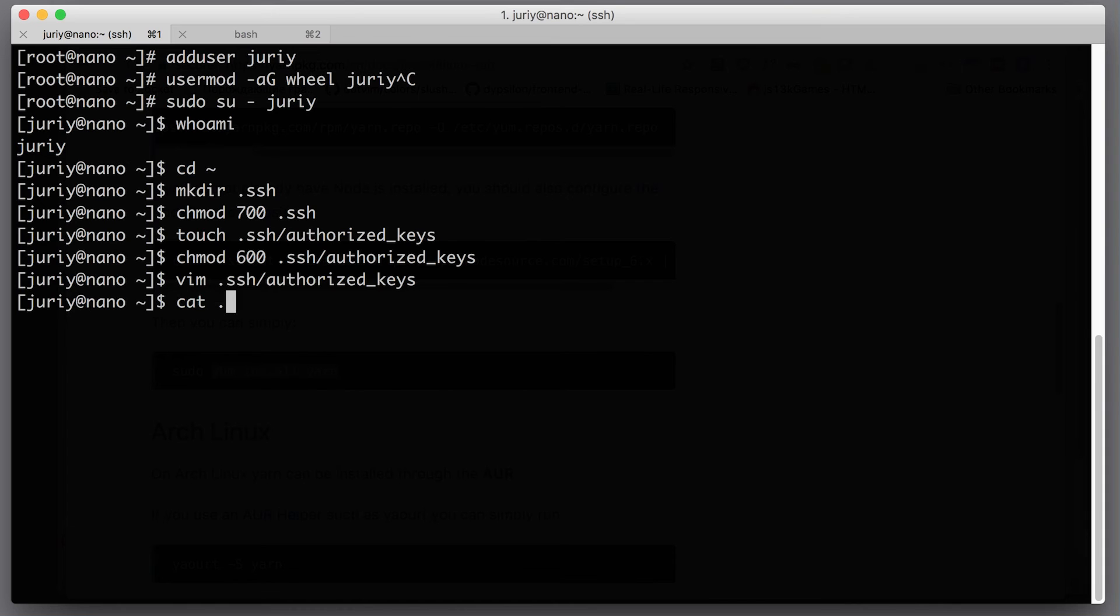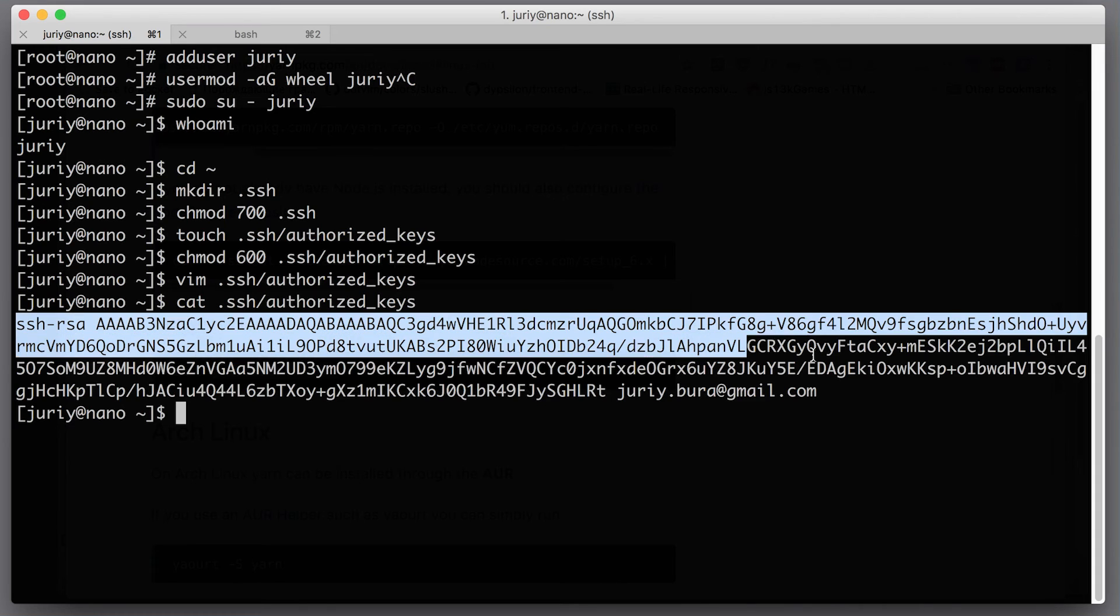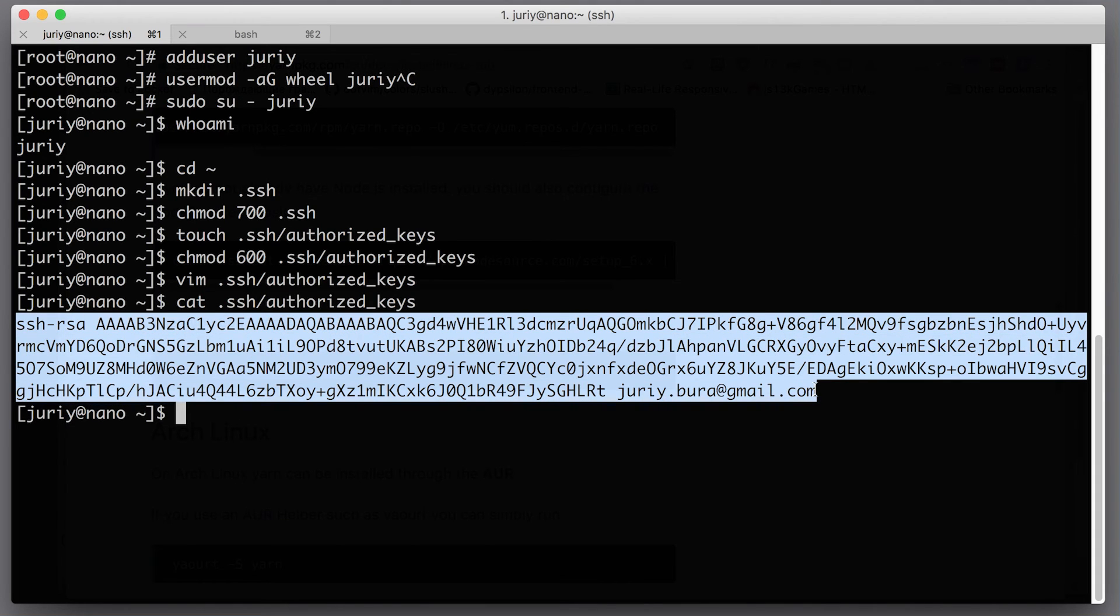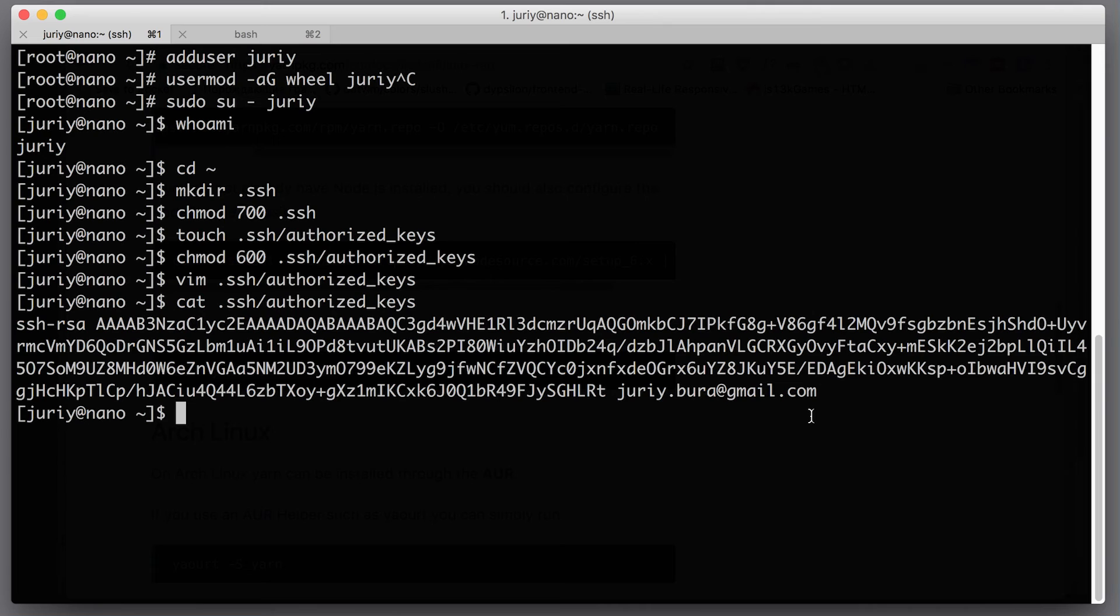Now inside of my server, inside of ssh folder, this authorized_keys should have this content. When we were creating the new droplet, DigitalOcean did exactly the same thing for the root user, but now we had to do that manually for the new user that we created.